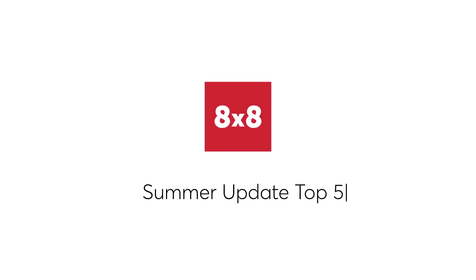8x8 Summer 2023 Update is filled with new Contact Center and unified communications features and capabilities. Let's take a look at five exciting enhancements.